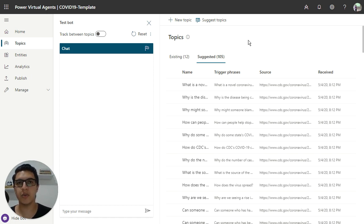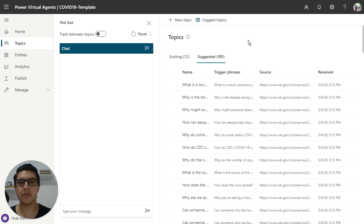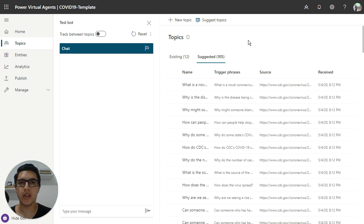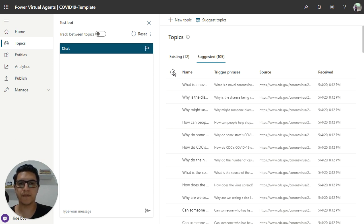So in this video, I will show how you can enable these questions inside the Power Virtual Agents and use these questions to show to the user.